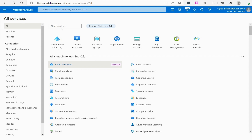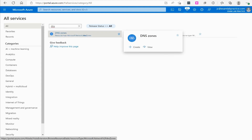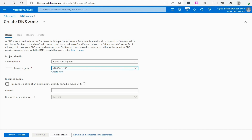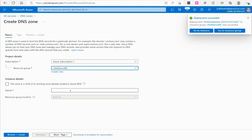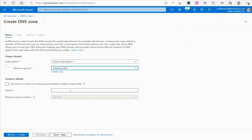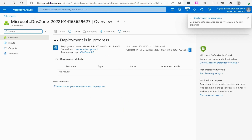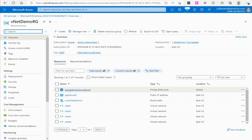Now let's go back to All Services, search DNS again, and this time we'll do DNS zone — a public DNS zone. To do a public DNS zone you actually have to have a public DNS name. Click Create DNS Zone, associate it with a resource group. It mentions that a zone can be a child of an existing zone — for example, eastus.examlabpractice.com under examlabpractice.com. Mine is not a child zone, so let's say we're going to host examlabpractice.edu. Click Review and Create, and it creates that public zone.